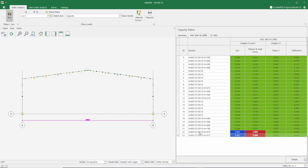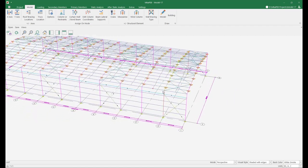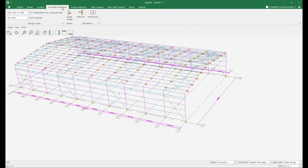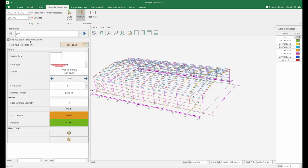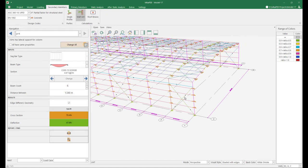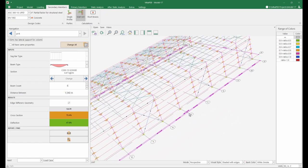To do this, let's move on to the model screen first. We will now define fly braces from the girths to the non-held compression flanges of the columns. Let's go to the secondary elements tab and click on the girths. Now let's tick the 'girths as lateral supports for column' button. The program has defined lateral supports for the columns on this axis. Now let's repeat the same process for the other axis — the columns on both axes now have lateral supports.